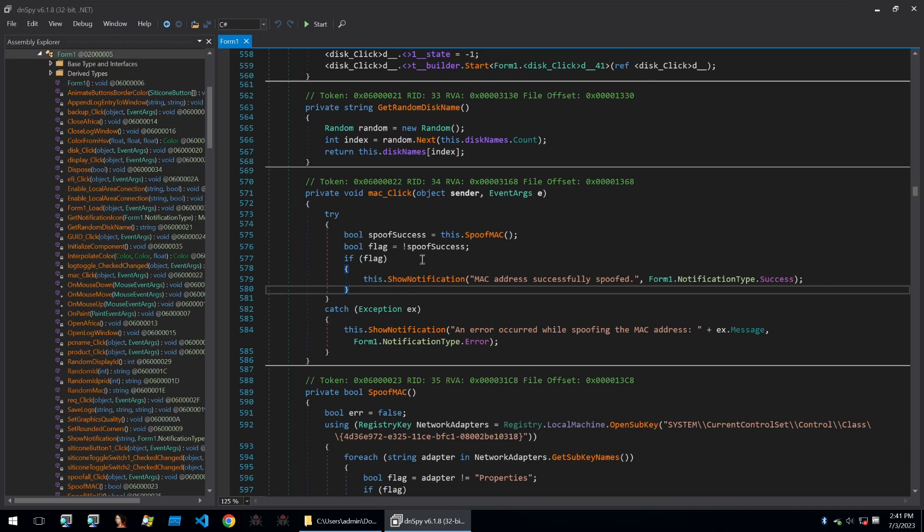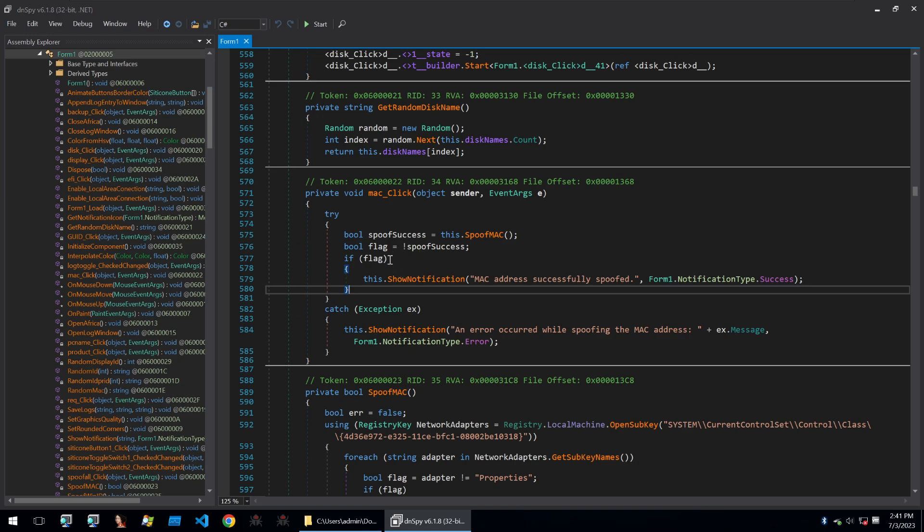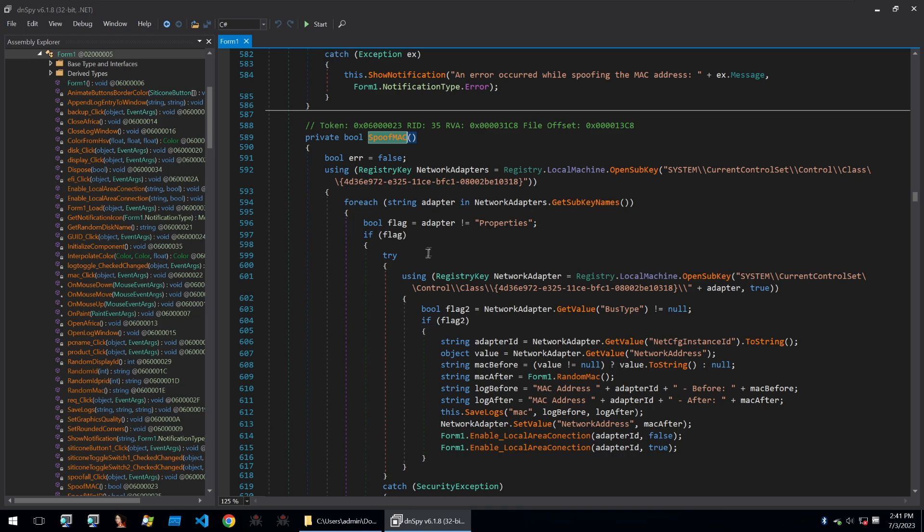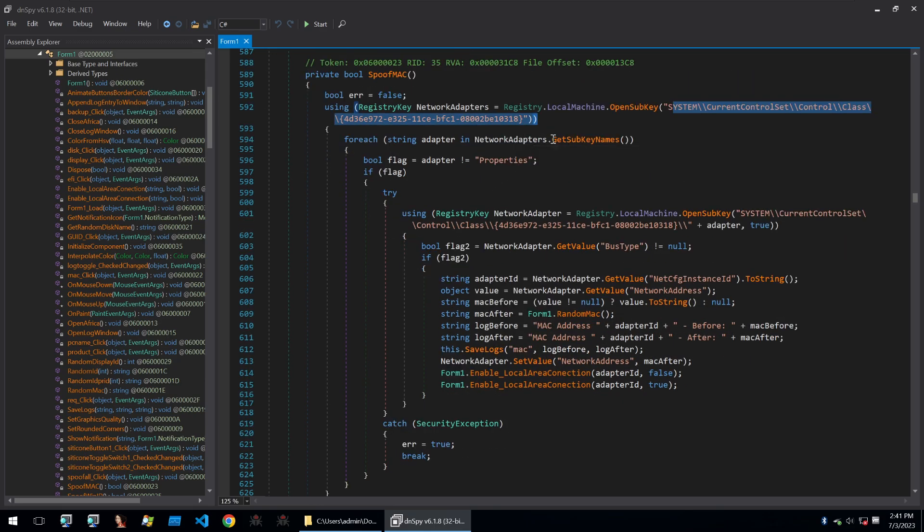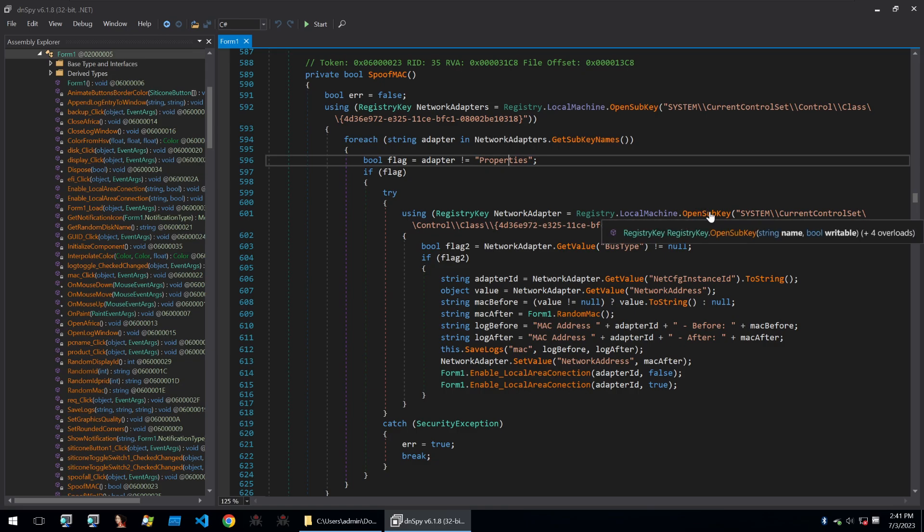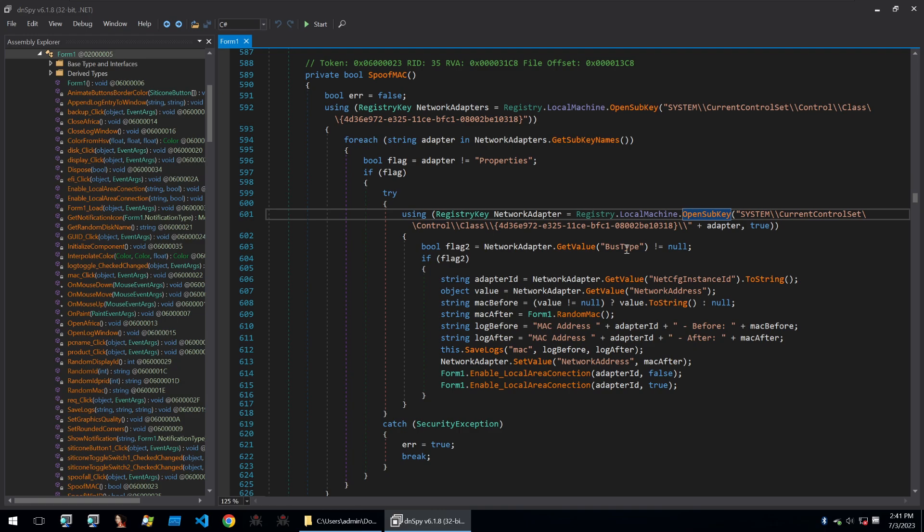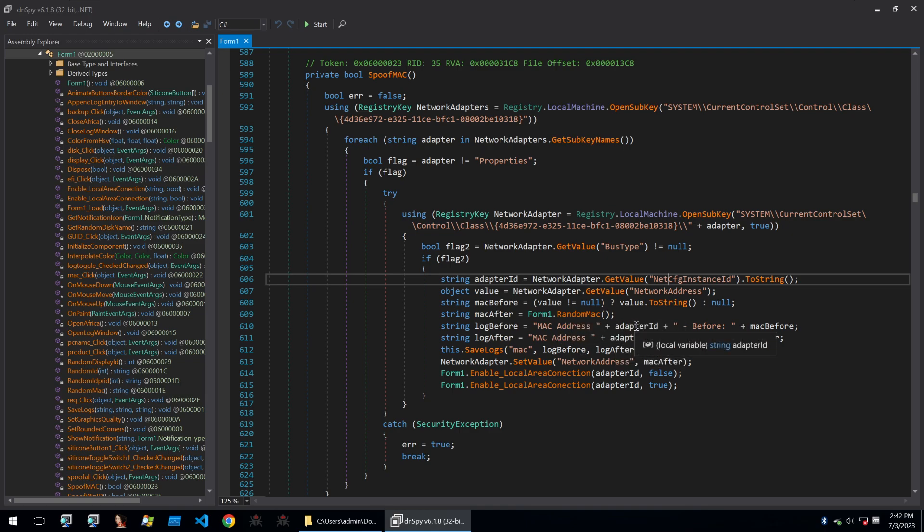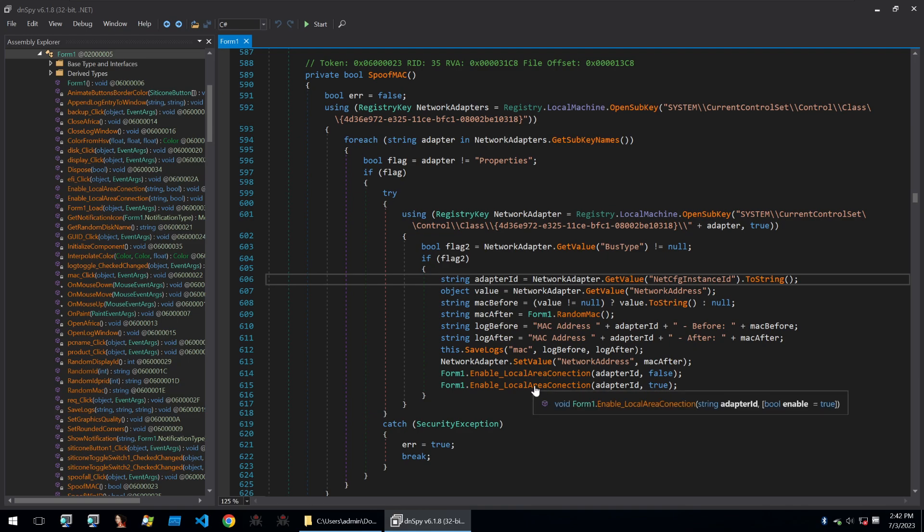Clicking on one of these, we can check out what the code is doing. We can click on the Mac here and that will bring us to the function. The function first checks if the spoof success is equal to this and it's calling a function. Then if it successfully spoofed the Mac address, it'll pop up with a correct notification. If not, it'll throw an error. We can go into the function itself and reading through it, what it does is it will query the registry, look at the following registry key, and then go through each of the network adapters within that registry key. If the adapter is not equal to properties, then it will open that adapter within the registry and get the value of the bus type. If the bus type is not null, so it's in use, then it will start overwriting a few of the keys within the registry. You can see here that it generates a random Mac and then that random Mac address will be changed. It will also disable and then enable the LAN so that Mac address is applied.